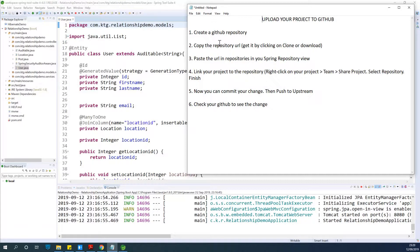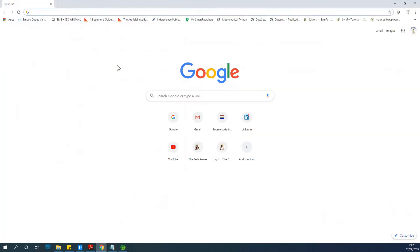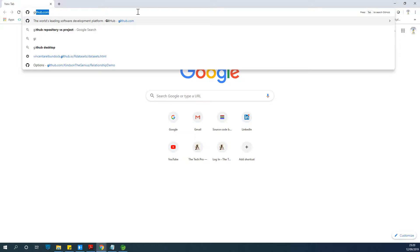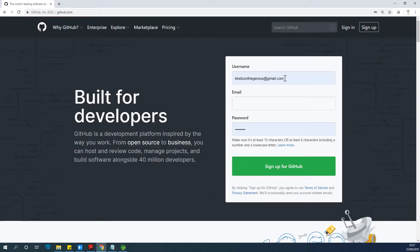This is going to be really easy, just a few steps. The first thing we want to do is create a GitHub repository, but you need to first have a GitHub account. So go to GitHub.com, and if you don't have an account just fill in your username, email, and password to create an account.